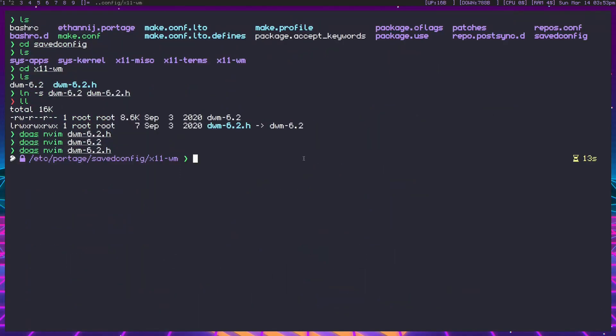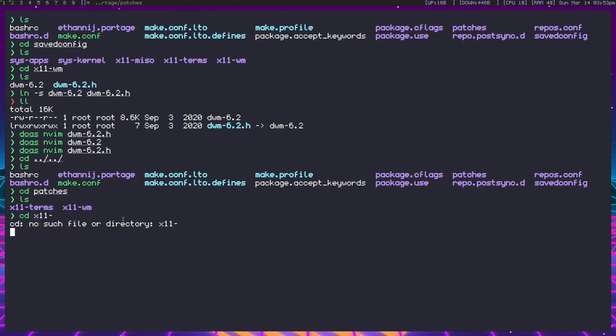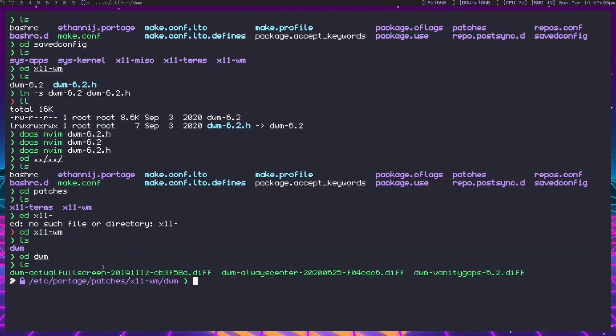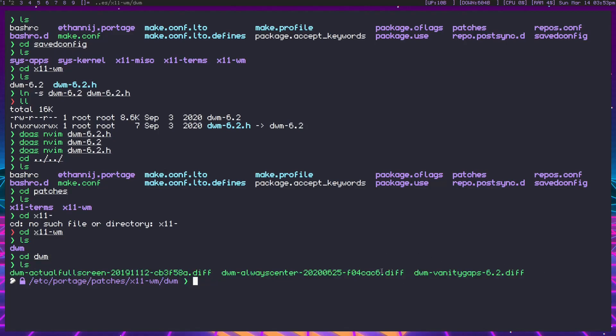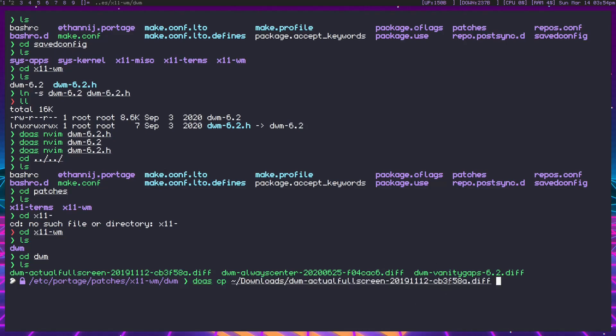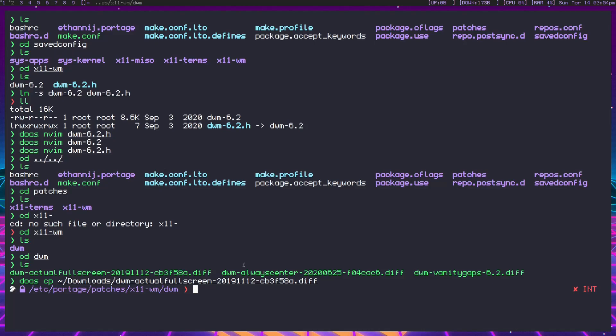The normal way to do this is you would take the patch, go into the build directory of DWM and just patch it. It doesn't work quite that way with DWM through Portage. You want to create a patches directory, and inside of it with a similar naming scheme, you want x11-wm and inside of that the actual software DWM. Here are where your patches are going to hide. We could copy from home downloads this patch we just downloaded, this actual fullscreen patch, and throw it inside here. But there's one more issue.